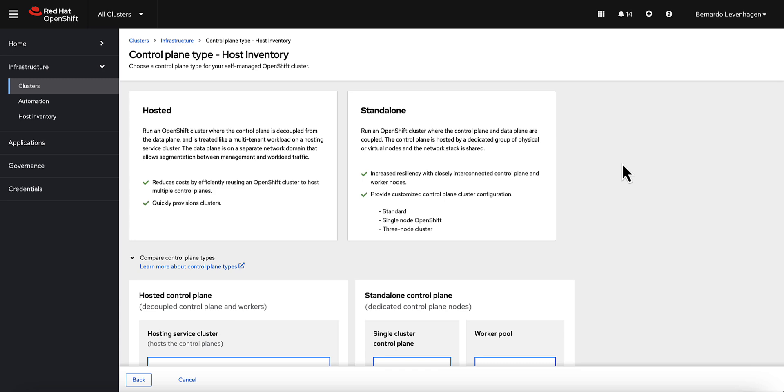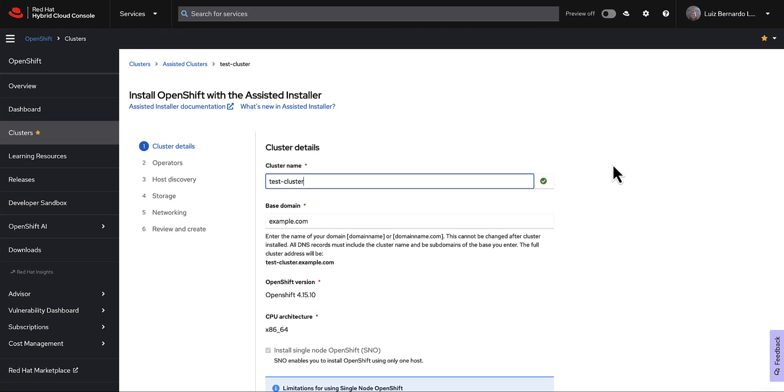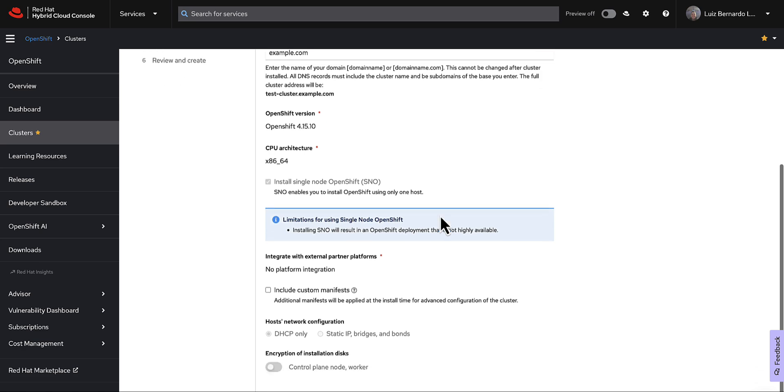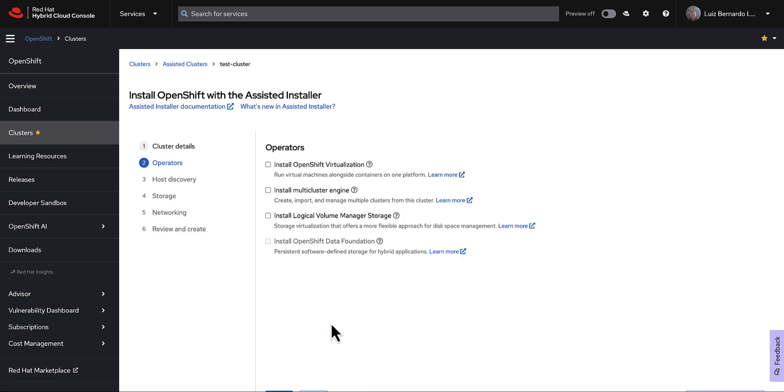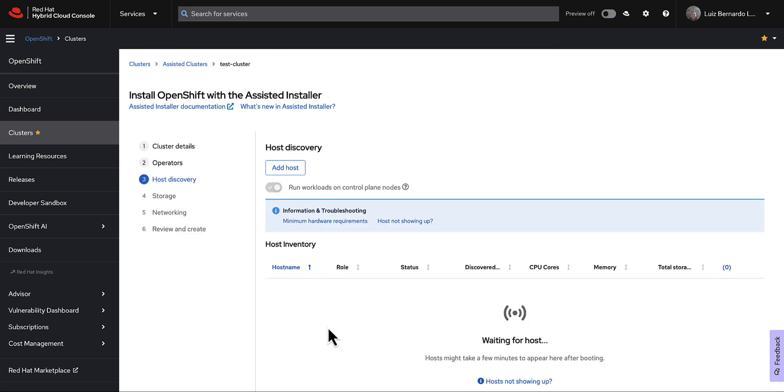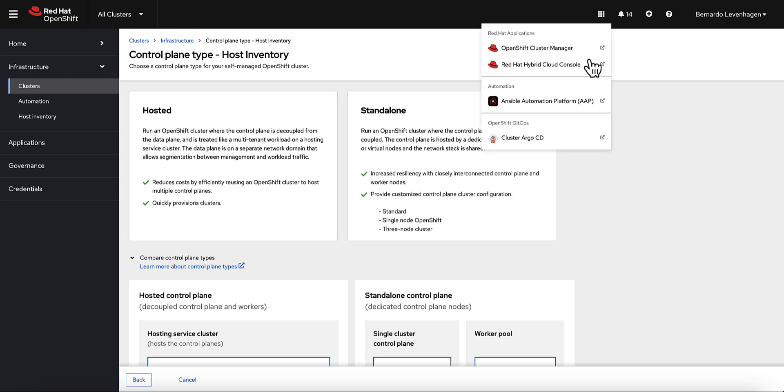This flow right here is a very similar creation flow that you see in the Red Hat Hybrid Cloud console at console.redhat.com. You put in some details, select some parameters, and then you add hosts to form your cluster. The difference here back in ACM is that you can even install these clusters by using GitOps, with the help of ACM Zero Touch provisioning.